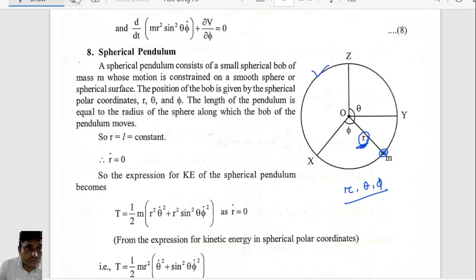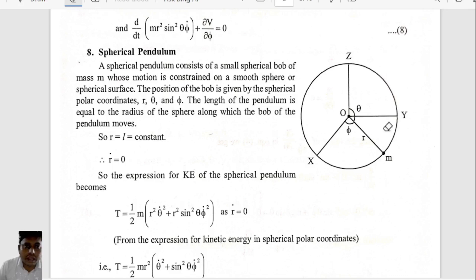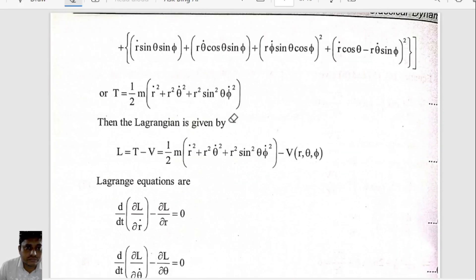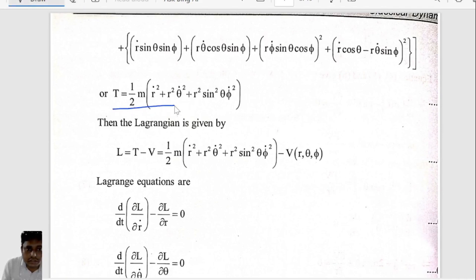So what we discussed in our previous class: the kinetic energy in the spherical polar coordinate system is given by that expression.